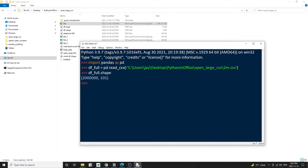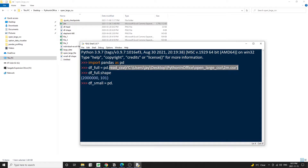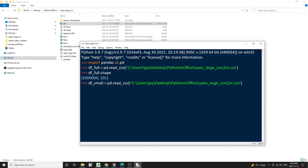We can add an argument in the read_csv method to load only the first couple of rows of data instead of the whole thing. For example, let's create another data frame called df_small and load only the first 1,000 rows from the very large CSV file. You'll notice that this time it loaded the data much faster than before. Checking the size of the smaller data frame, it's 1,000 rows by 100 columns. It's good that Python can read the data, but remember our goal is to open the data file in Excel, not in Python.